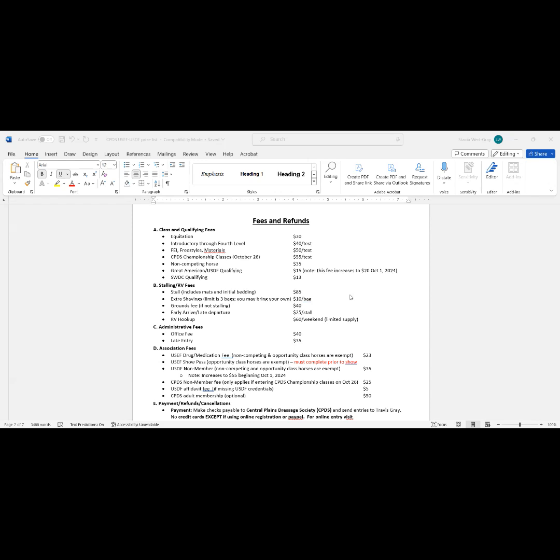The administrative fee, that is the office fee, and that is generally covering your show management, secretary, manager, and then any extra folks that have been hired, like maybe somebody to help with scribing now that we have the electronic scribing, the live stream, and so on.